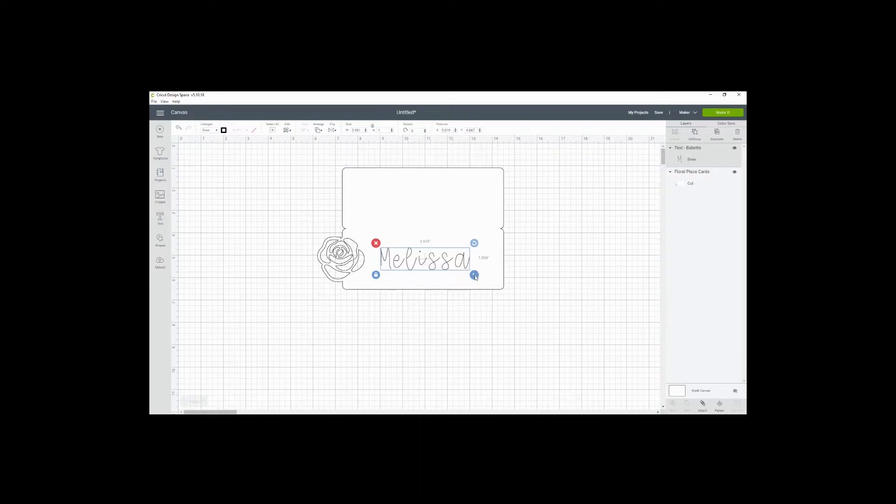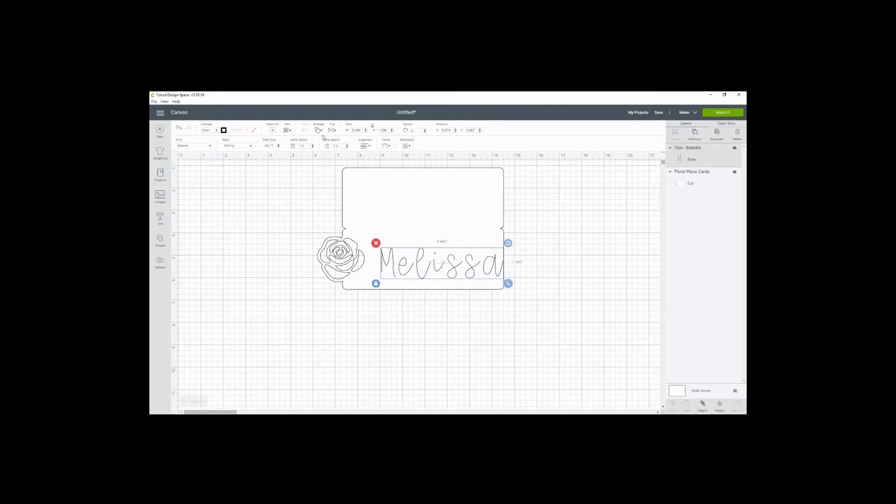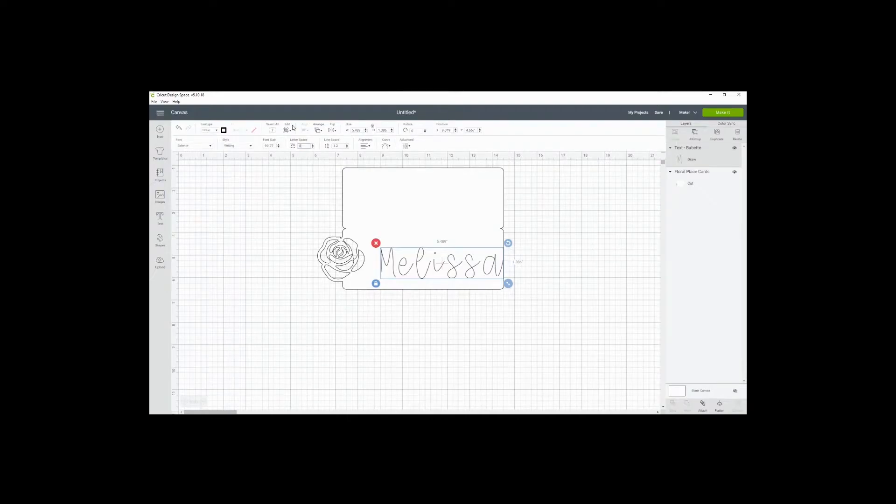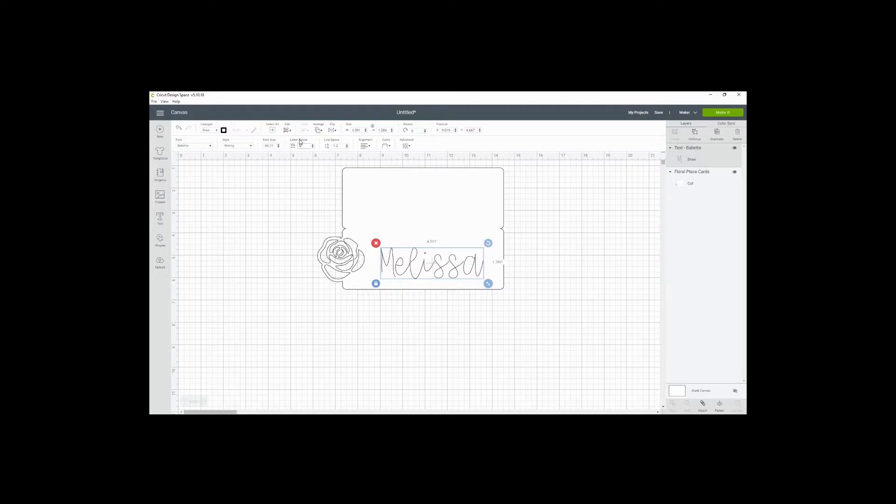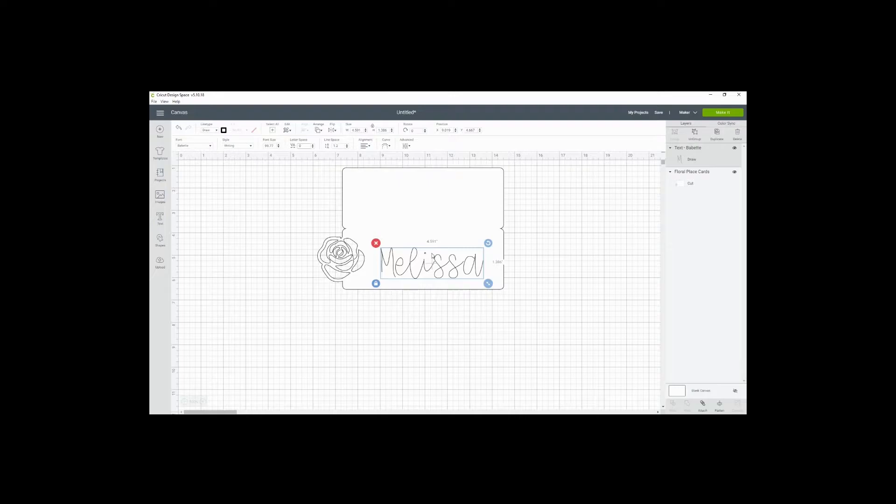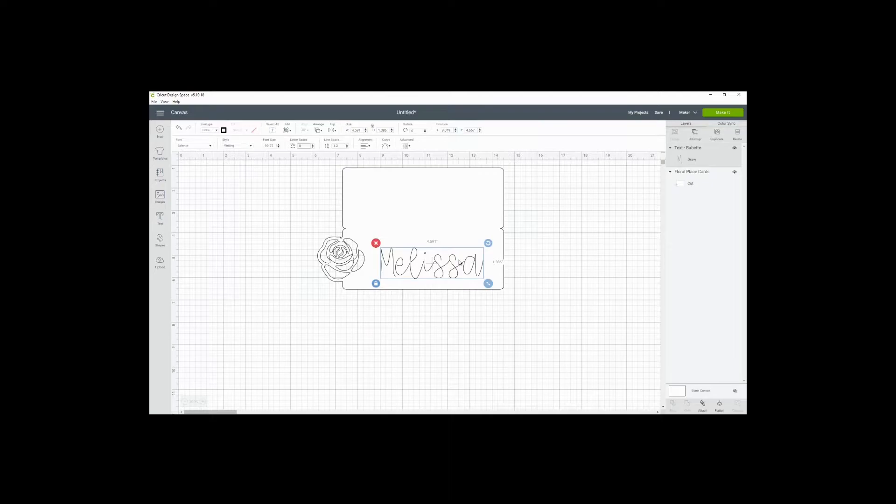You want to change it to writing, and not every font obviously has this writing style option. So then we want to make adjustments and decrease the line spacing. That's probably good enough. It doesn't have to be perfect because you're going to outline this by hand.